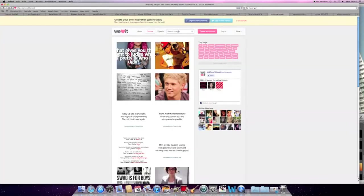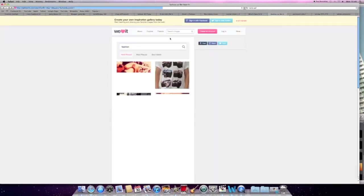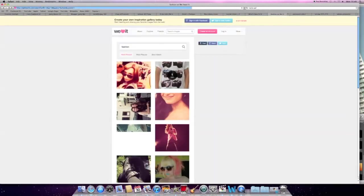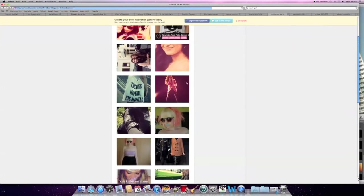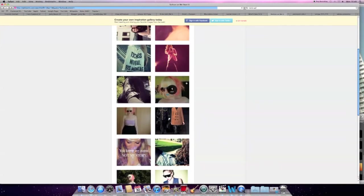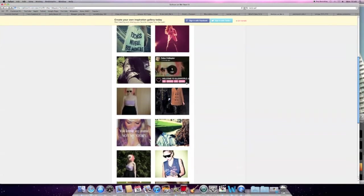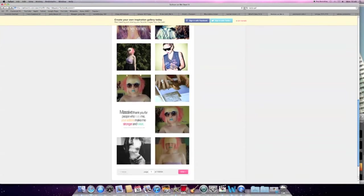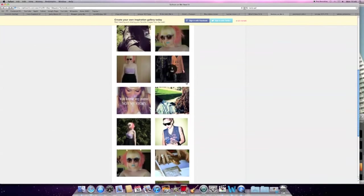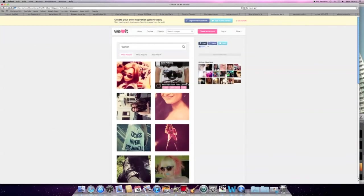This is a website called WeHeartIt.com which collects a number of pictures off of Tumblr which is a blogging website and you can search for any category of pictures you'd like to look at. We particularly used fashion so we could look at costumes for our video and so they fitted in with the theme of youth.